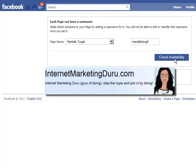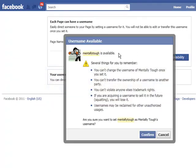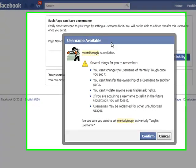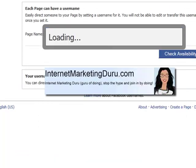Let's see if it's available. MentallyTough is available. We can't change it once it's there, but this is what I want, so let's take that. Checking that there are no typos — confirm.